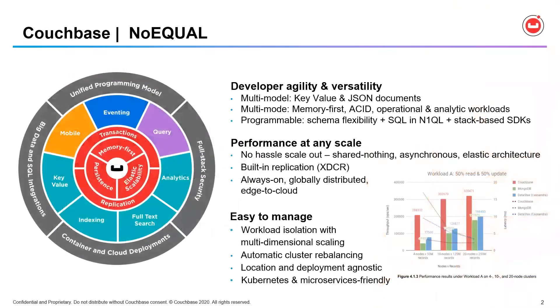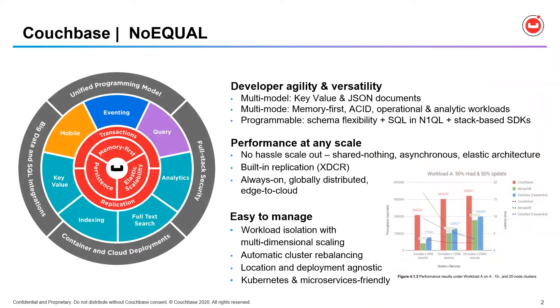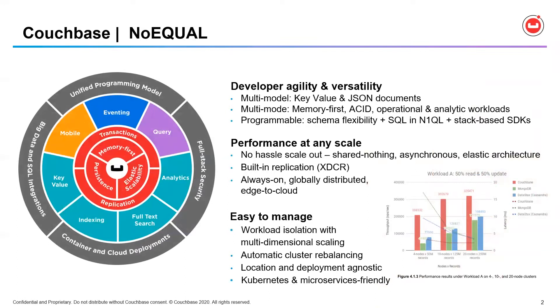To start, what is Couchbase? Well, Couchbase is only the world's best distributed NoSQL database. It delivers unmatched versatility, performance, scalability, and value across cloud, on-premises, edge, and hybrid deployments. When we consider how Couchbase is different from other modern databases, there are really three key areas where we win with our customers.